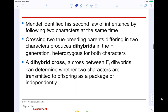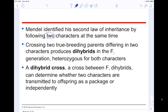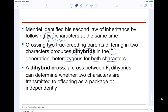Mendel identified his second law of inheritance by following two characters at the same time. Two is 'di,' and a dihybrid cross involves two true-breeding parents differing in two different characters, making an F1 generation heterozygous for both characters. This sounds more complicated than it actually is.